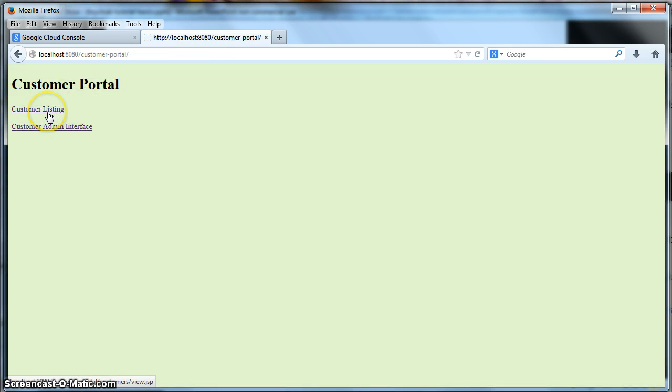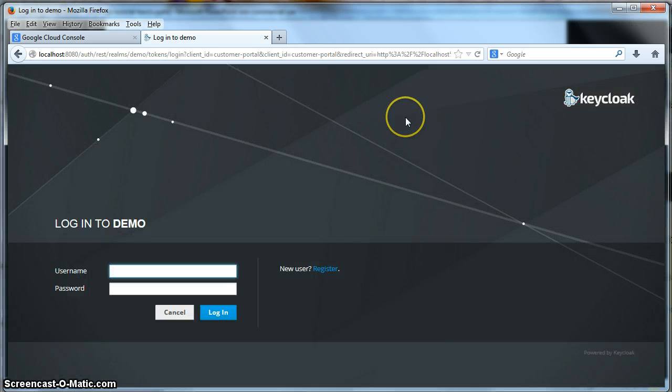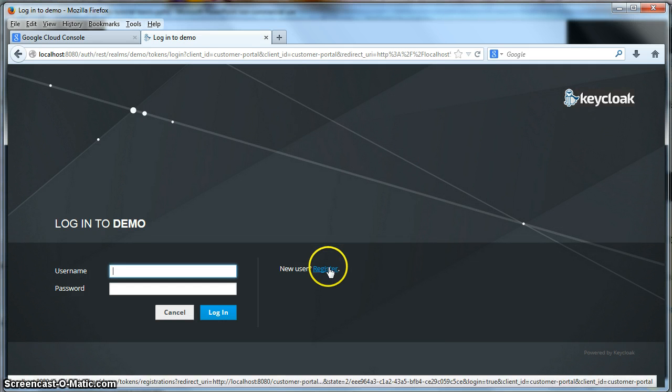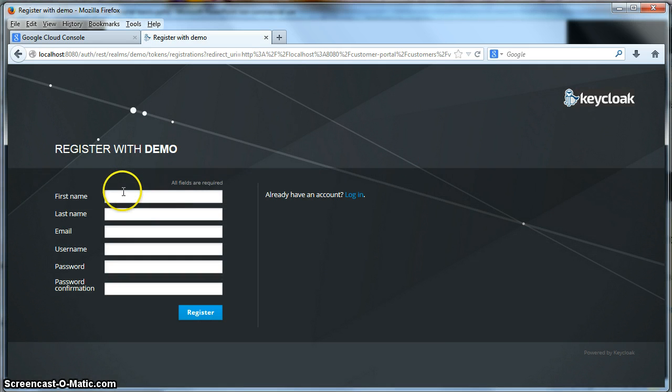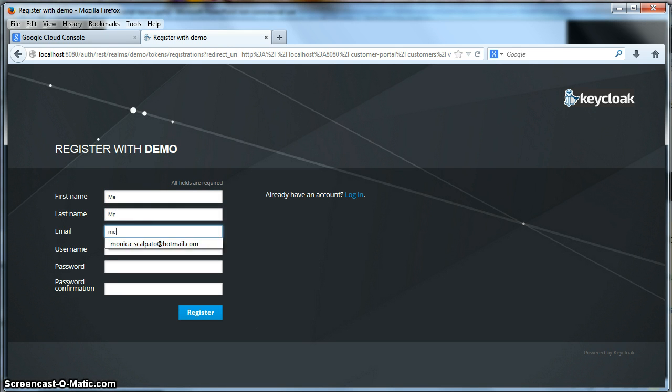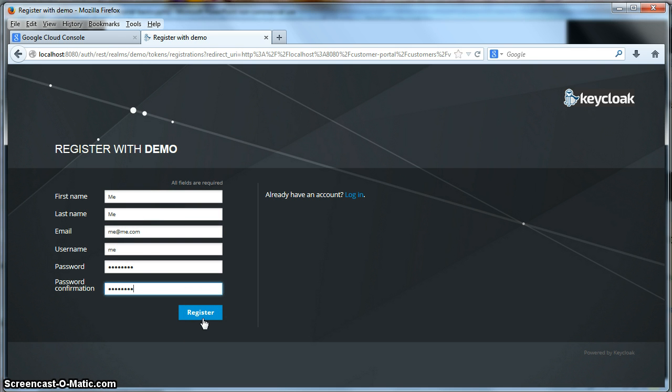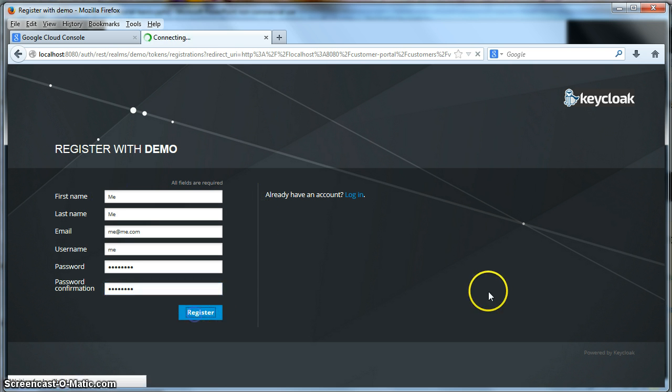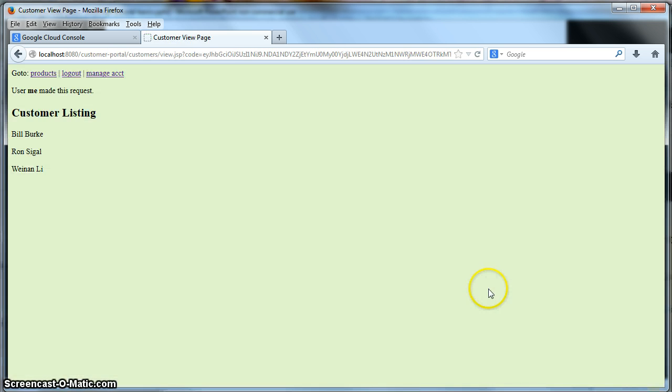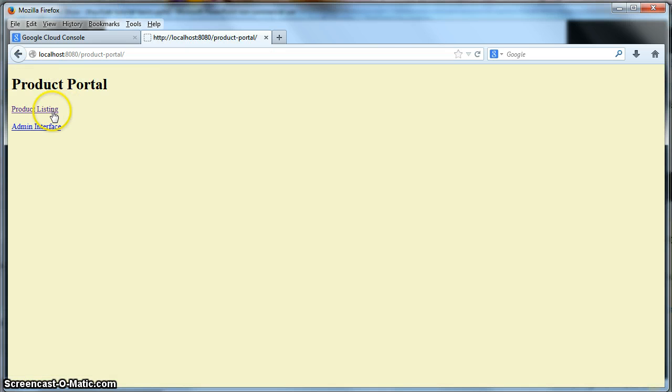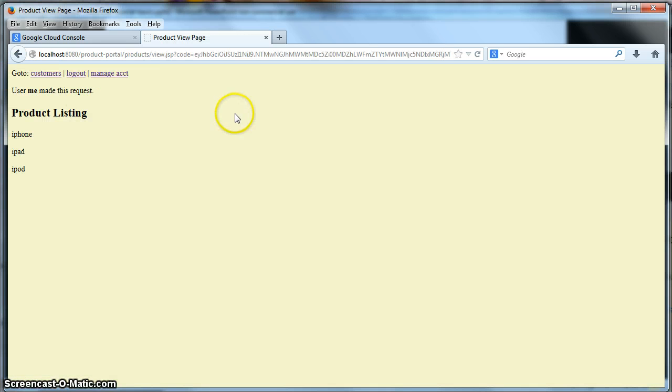So now when I click on the customer listing link, and I click register, this user here will automatically get the user role and will be able to access the customer listing. So you see now I am registered, and I am logged in.